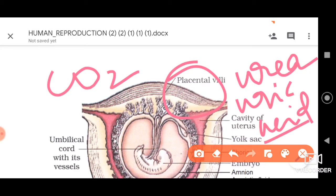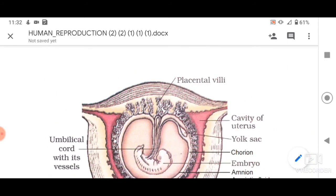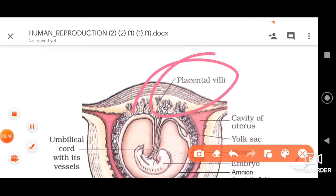The placenta is a semi-permeable membrane. It allows certain important nutrients, oxygen, and other minerals to pass through. It is also important for prevention of harmful chemicals from entering the fetus from the mother. Being semi-permeable, it allows only the required nutrients and essentials, not harmful chemicals, which are kept aside and not allowed into the fetus.